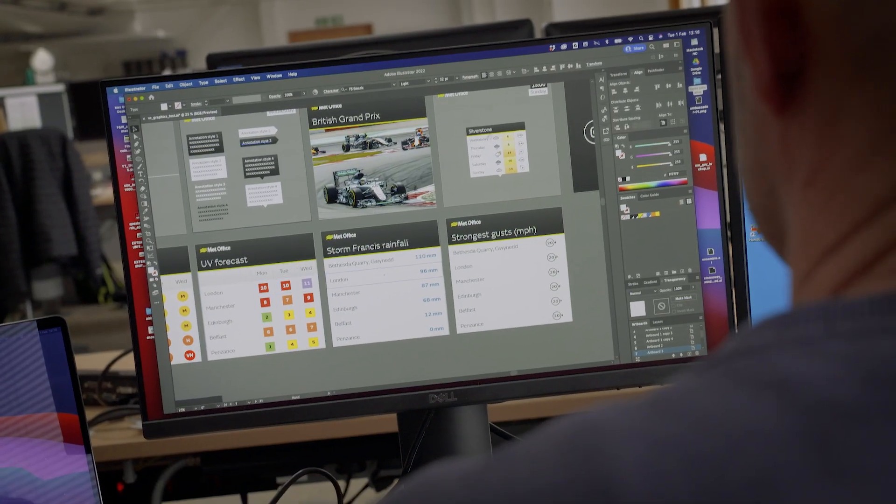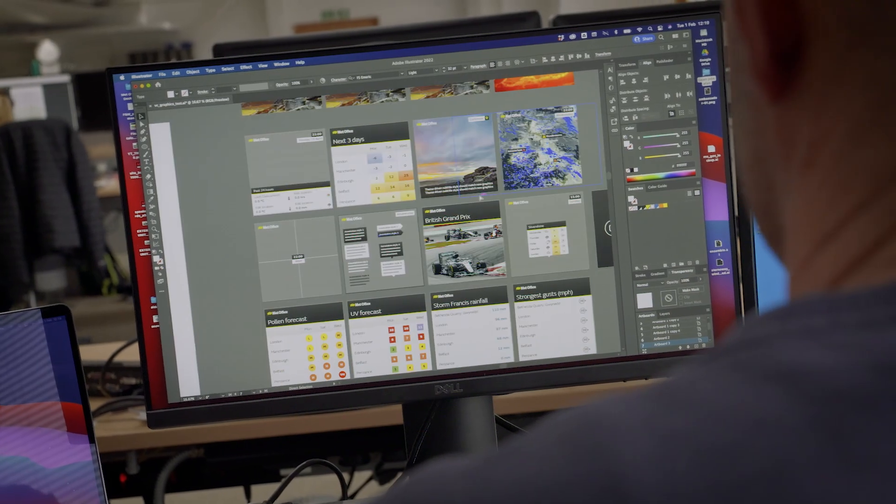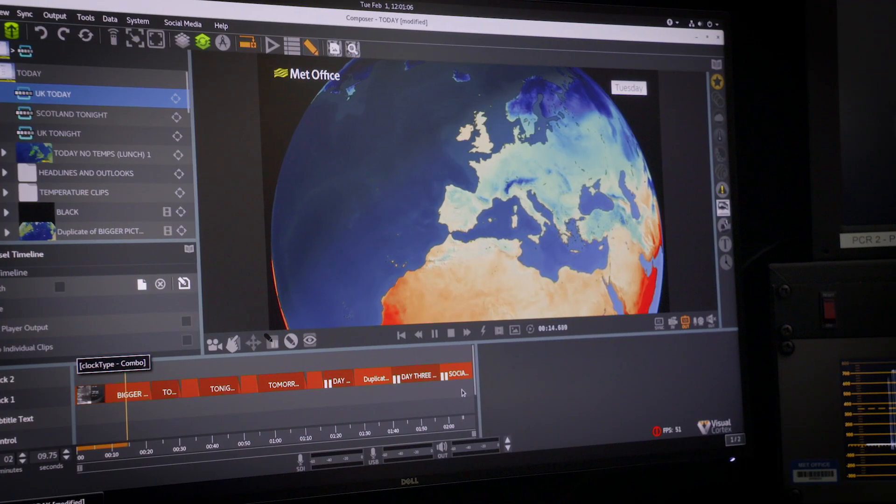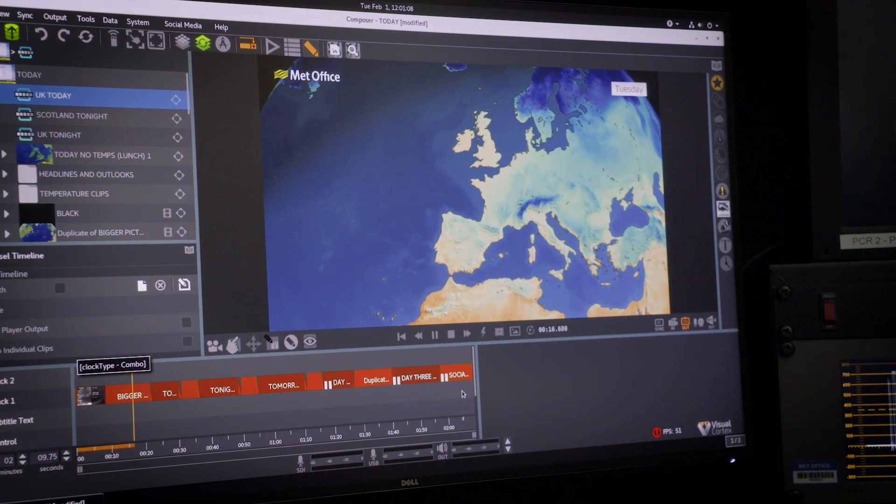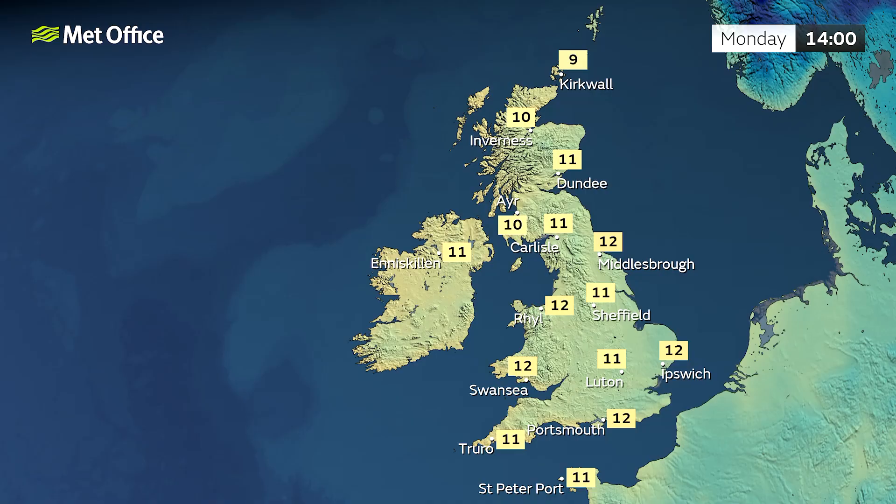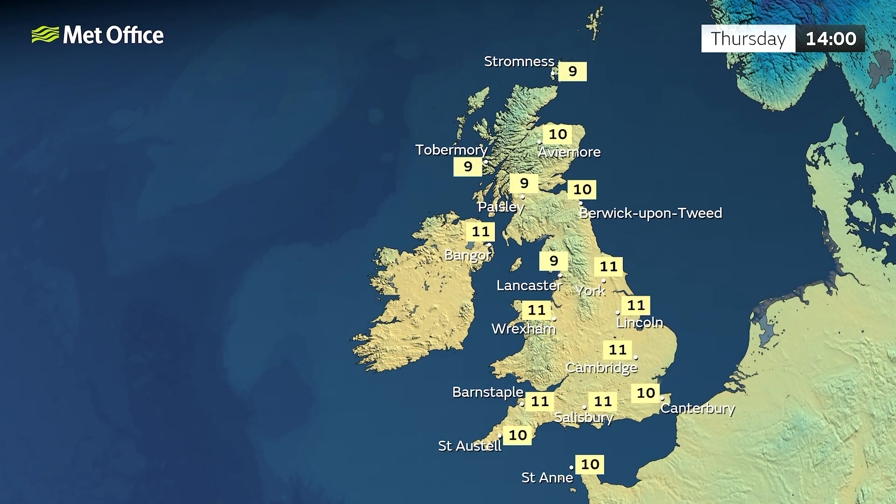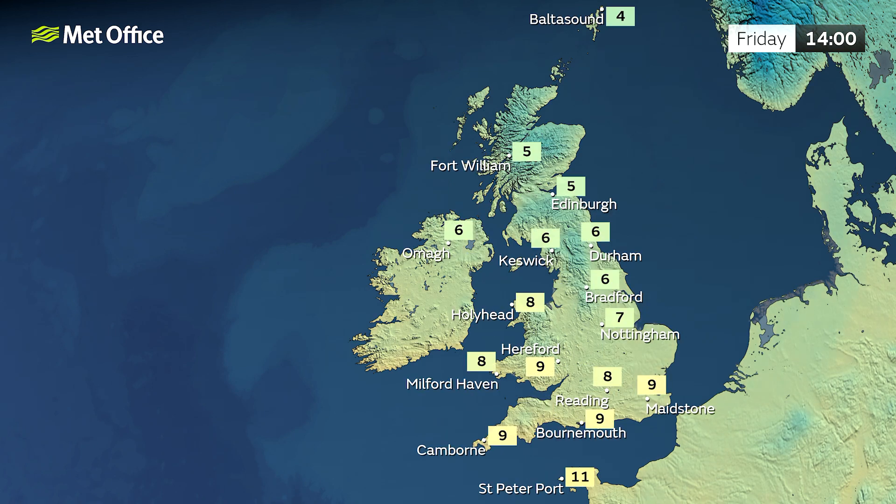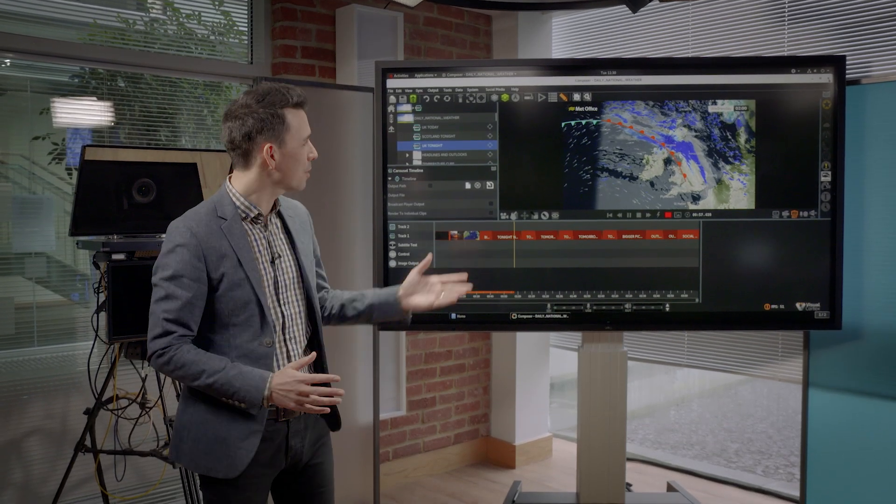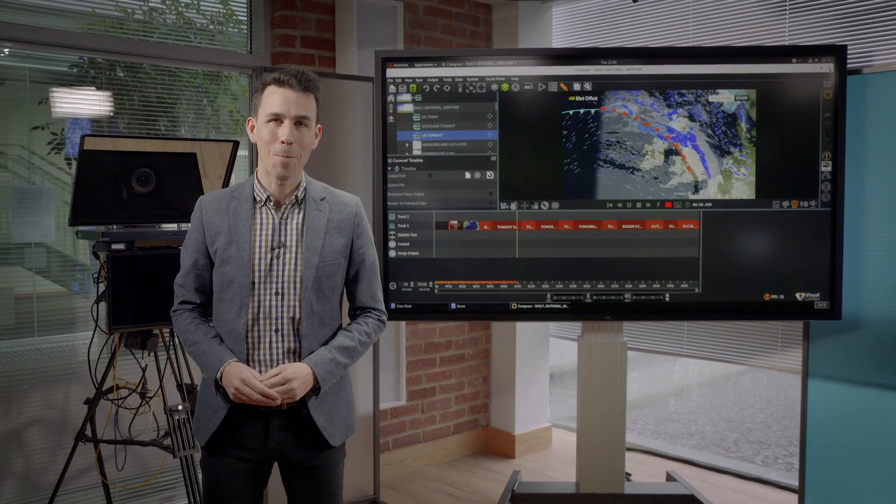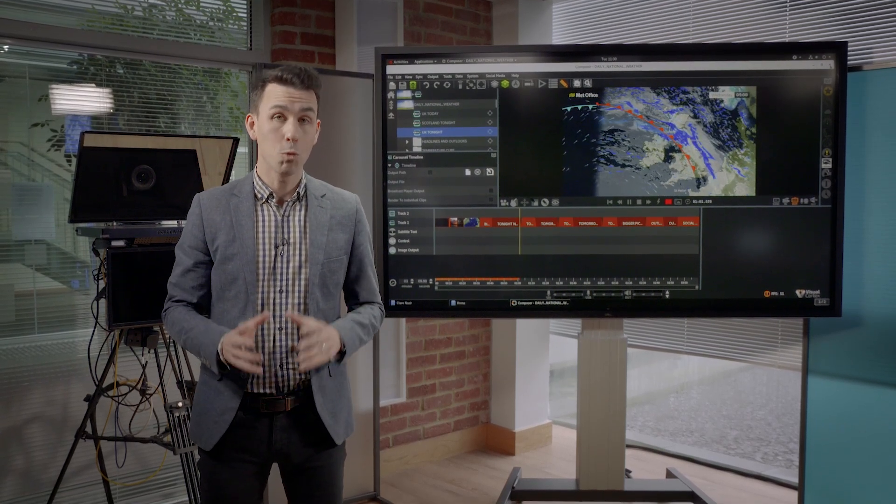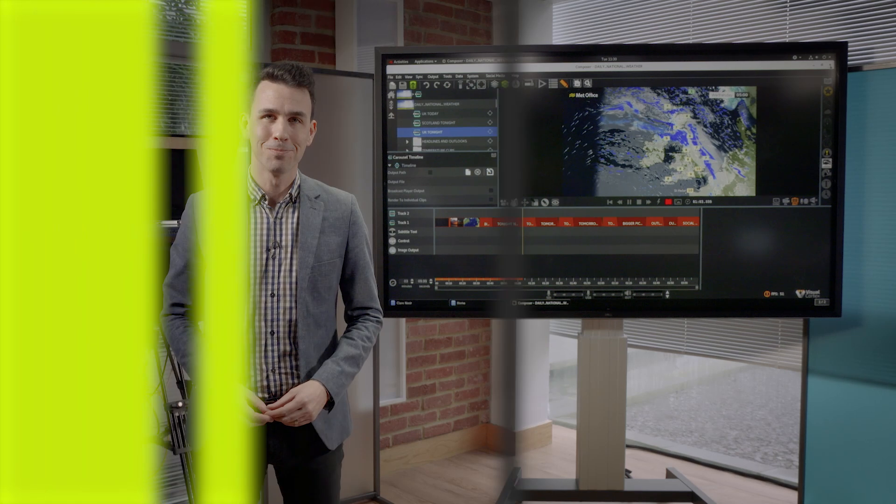We're looking forward to showing off further improvements to our forecasts this year. We'll continue working to improve our color scales to make them as accessible for everyone. We want to start representing more towns and cities across the UK on our maps. And we'll have some exciting new features to play with in Visual Cortex, our weather graphics software. Keep the feedback coming, we'll keep listening and we'll keep evolving.